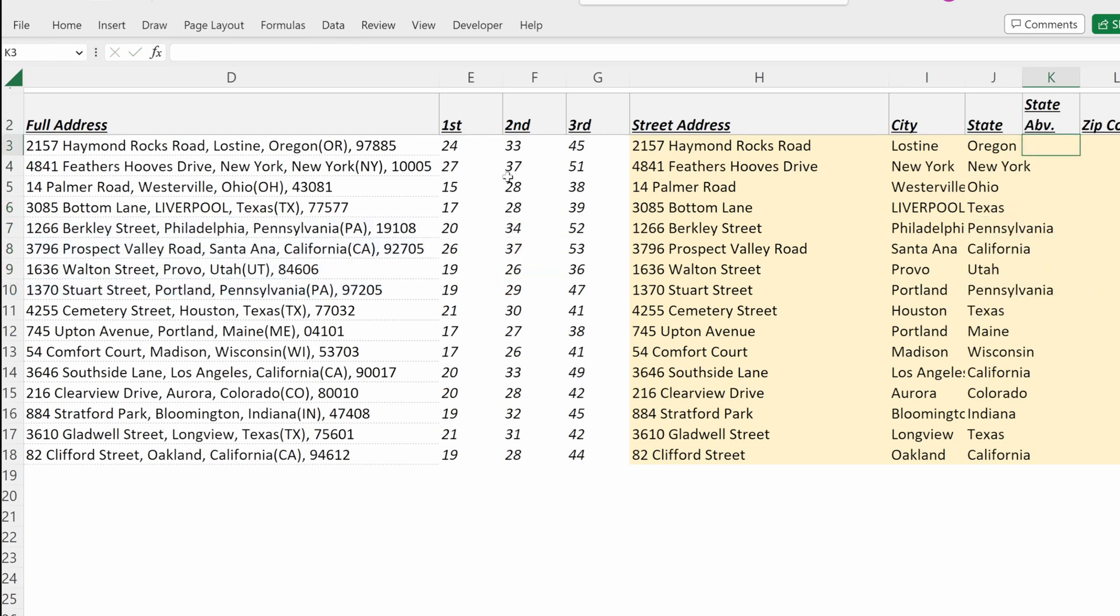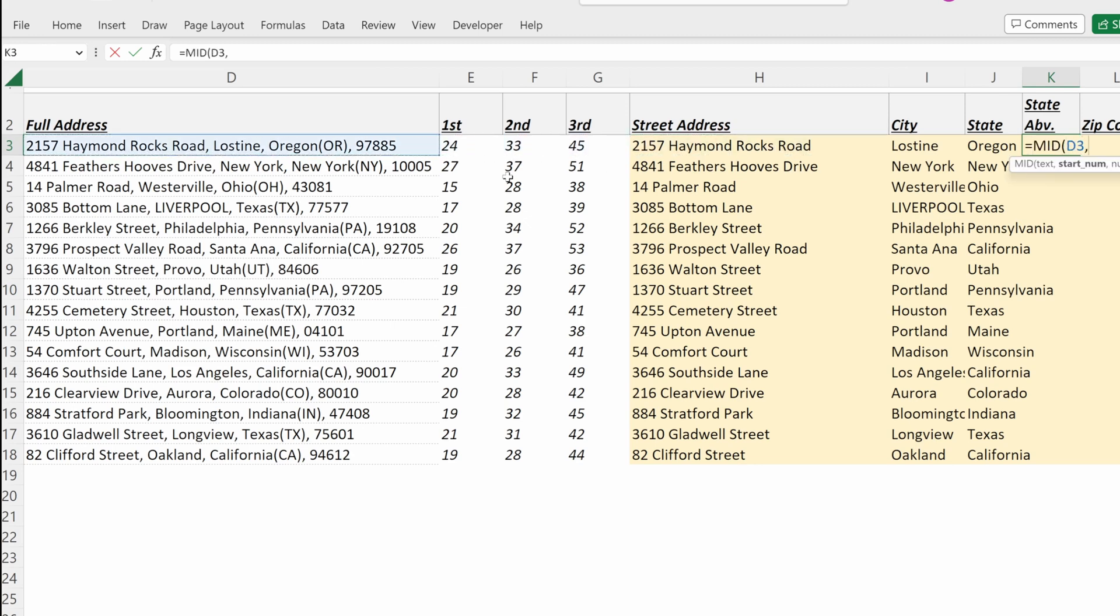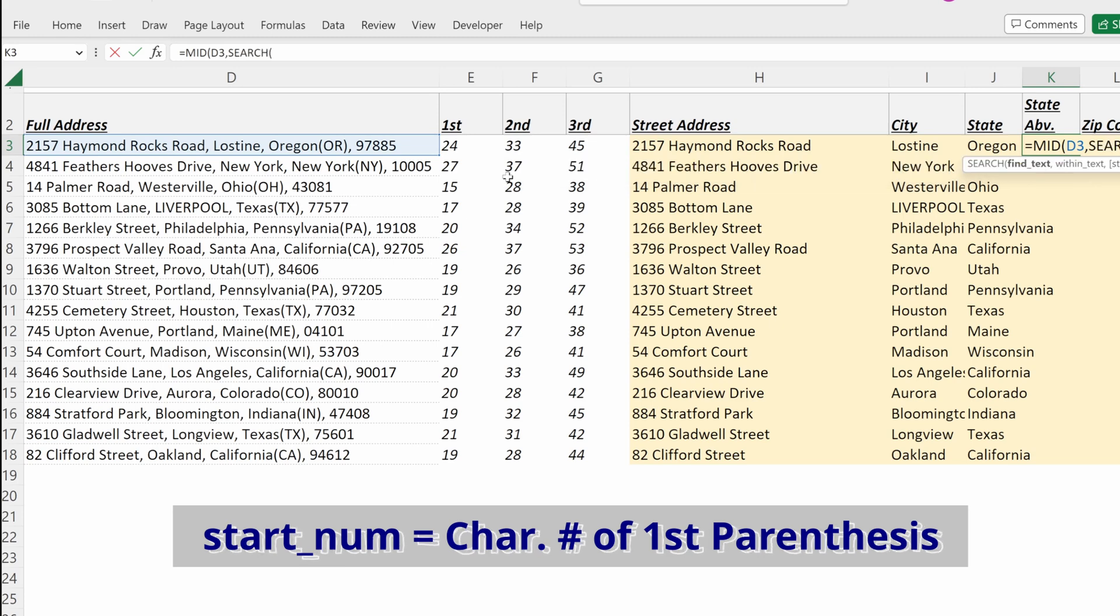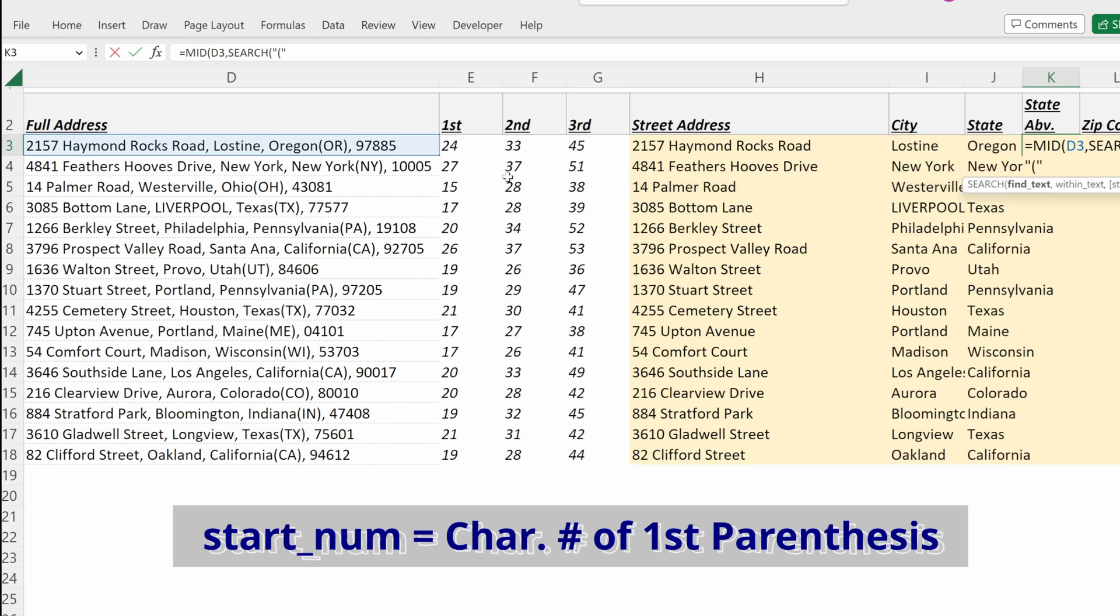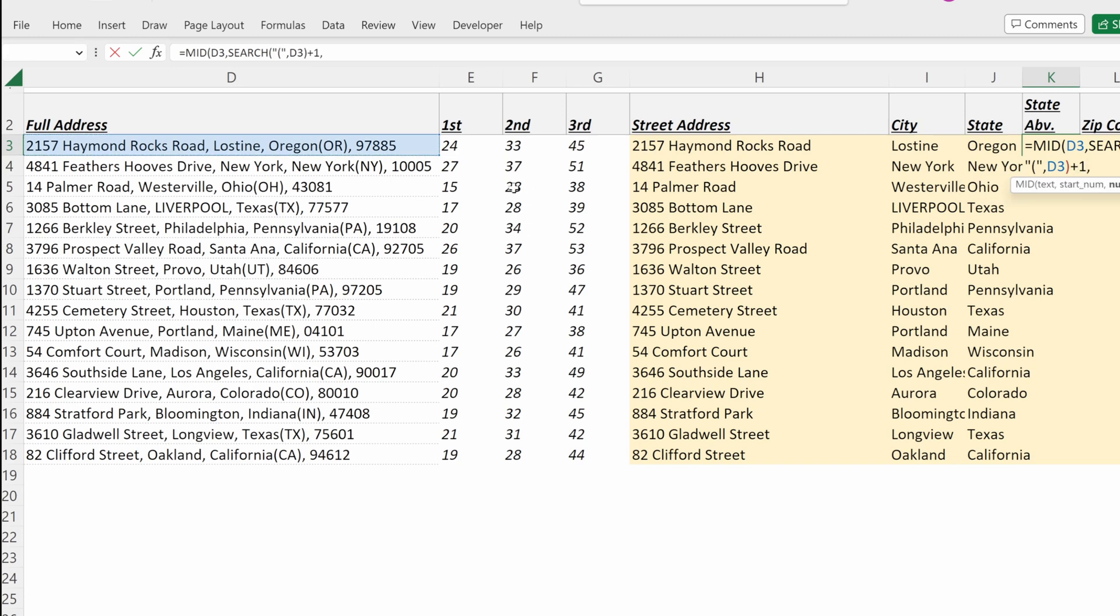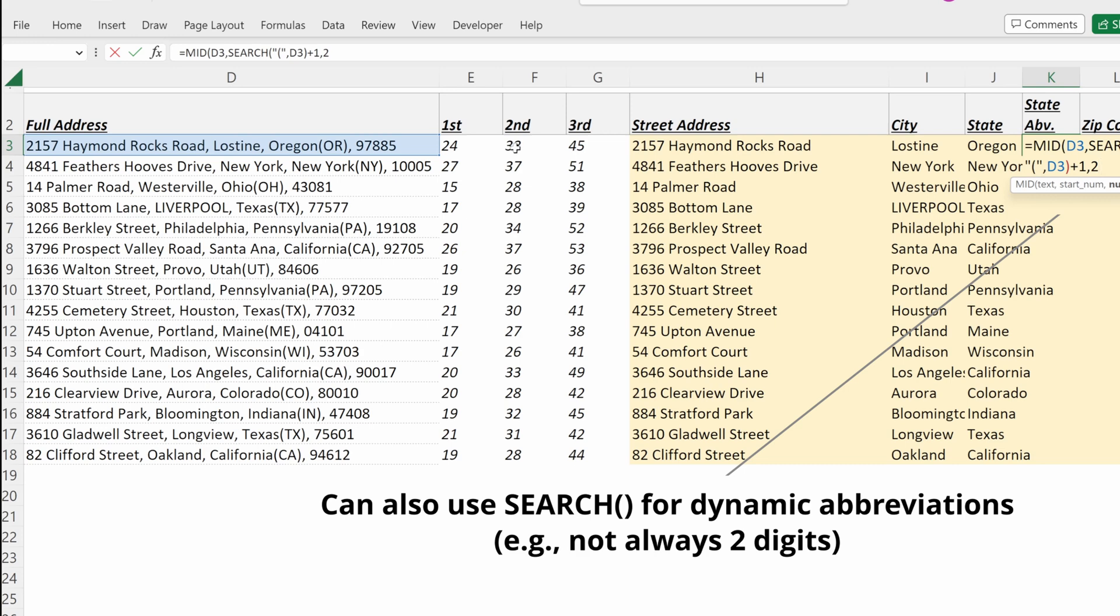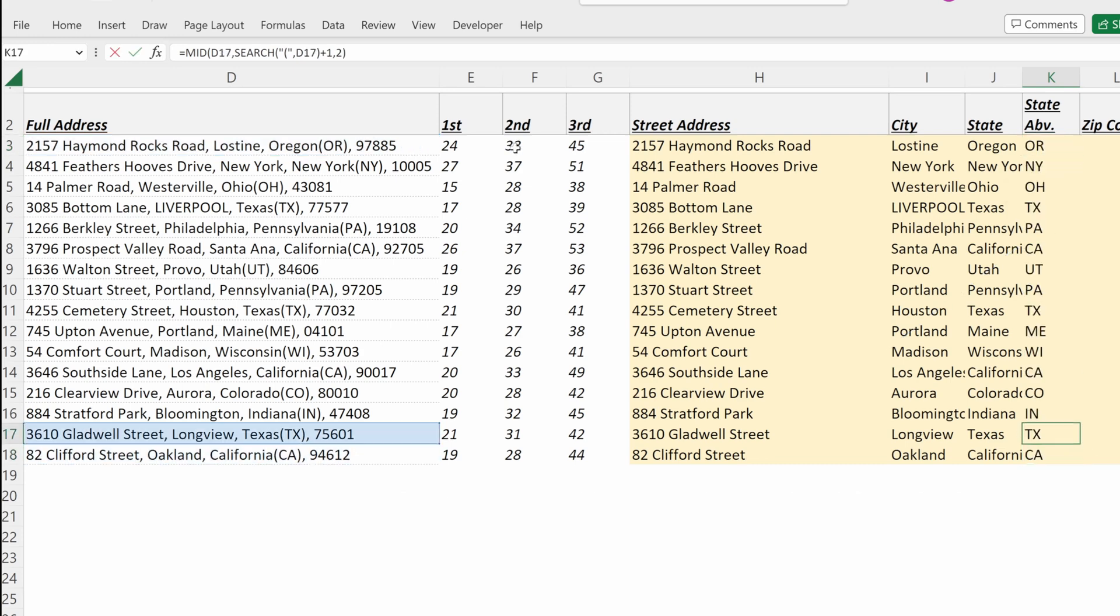If I want the state abbreviation, I can use MID of my full address. My start number will be search for open parentheses within text full address plus one to move us one character to the right of our open parentheses. And then the number of characters will be two as they're always two characters in a state abbreviation. If I fill that down, I have the state abbreviation now for each one of my addresses.